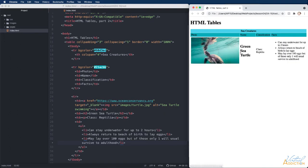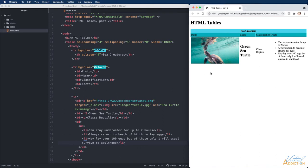If we refresh you can see here's the photo, here's the column with the title, the classification, and the facts. What I'm going to do next is set a background color on this row so I'll once again come to the tr tag.